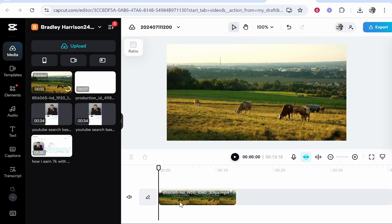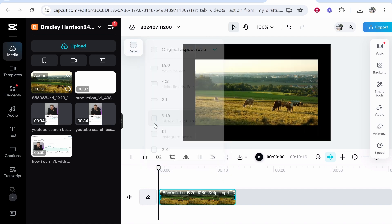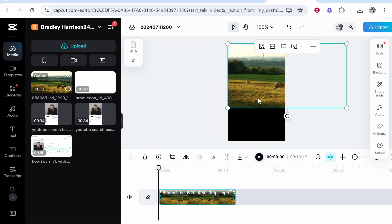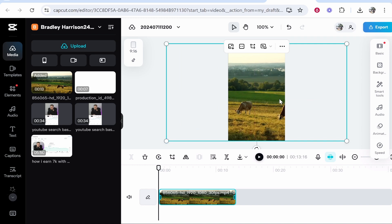We want to change this to the TikTok format. Make sure you click on your clip, then go to ratio and change it to 9 by 16. Then you can make the clip bigger so it fits the dimensions, and you can also move the position of the clip.